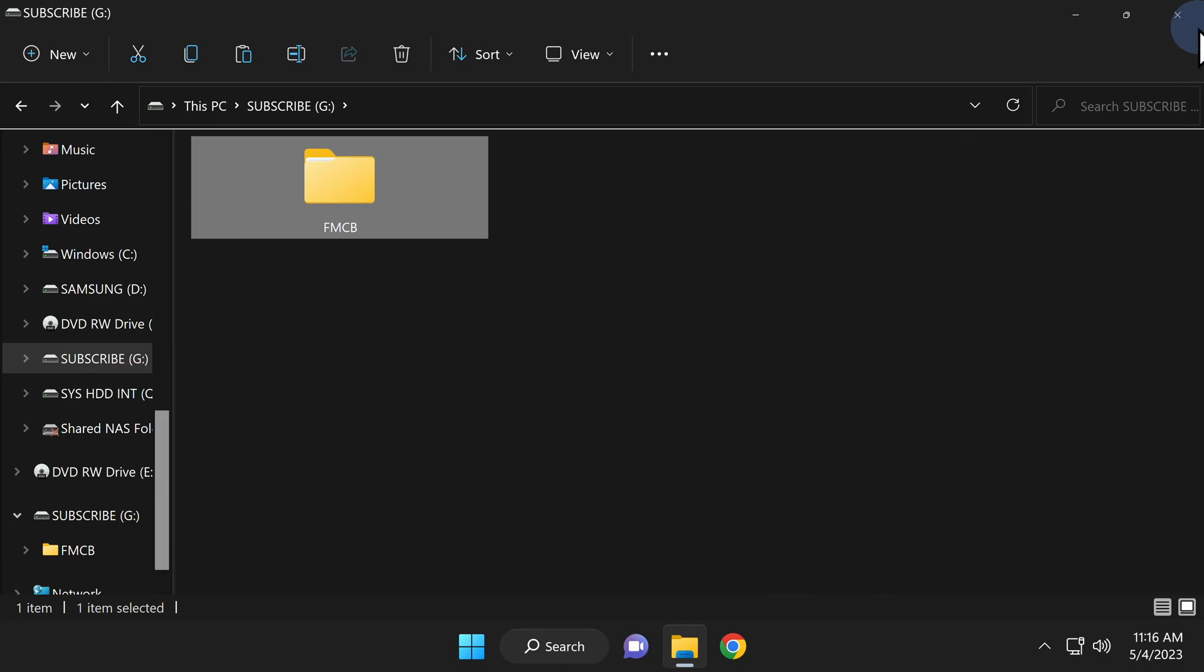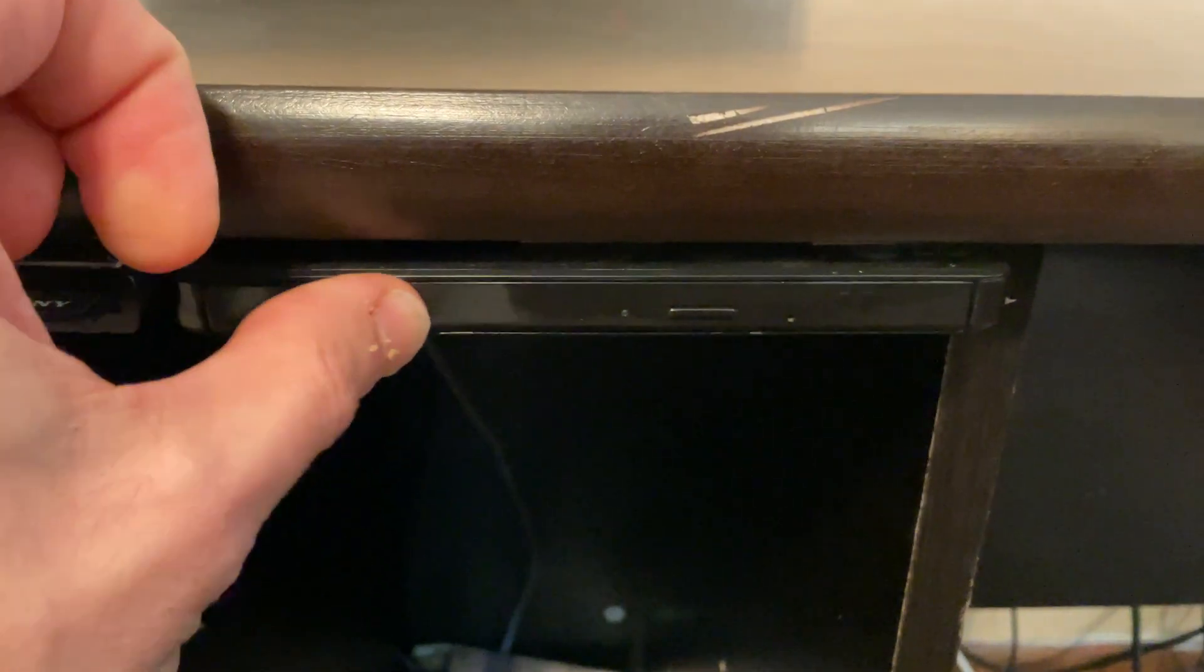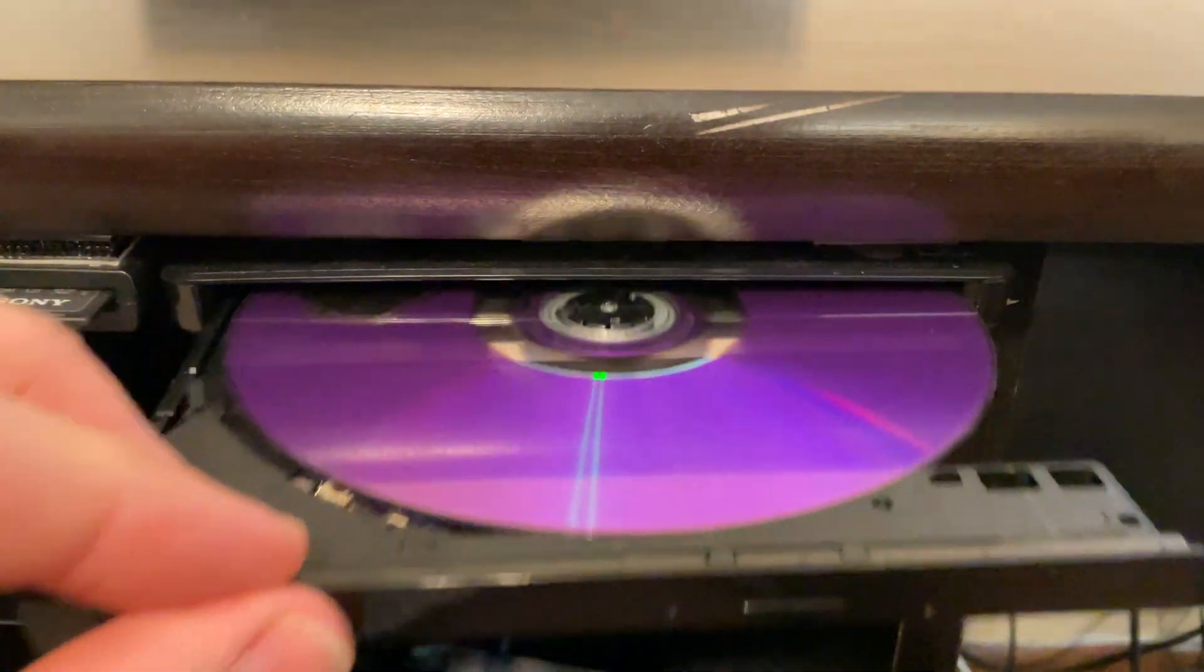You are done with your computer. Go ahead and close out any instances of File Explorer, remove the USB drive from your computer, then remove the DVD disk from the burner.